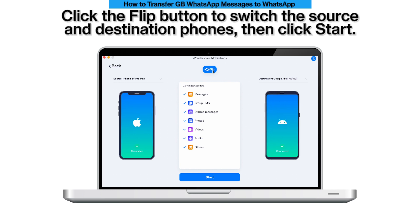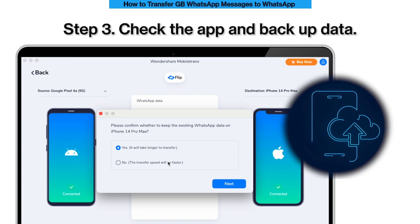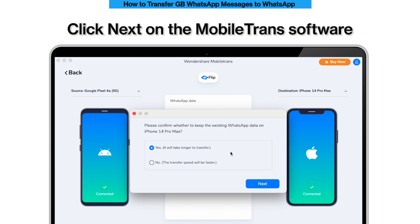Click the flip button to switch the source and destination phones, then click Start. Step 3: Check the app and backup data. Here you can choose whether to keep existing WhatsApp data on the destination phone or not. Click Next.